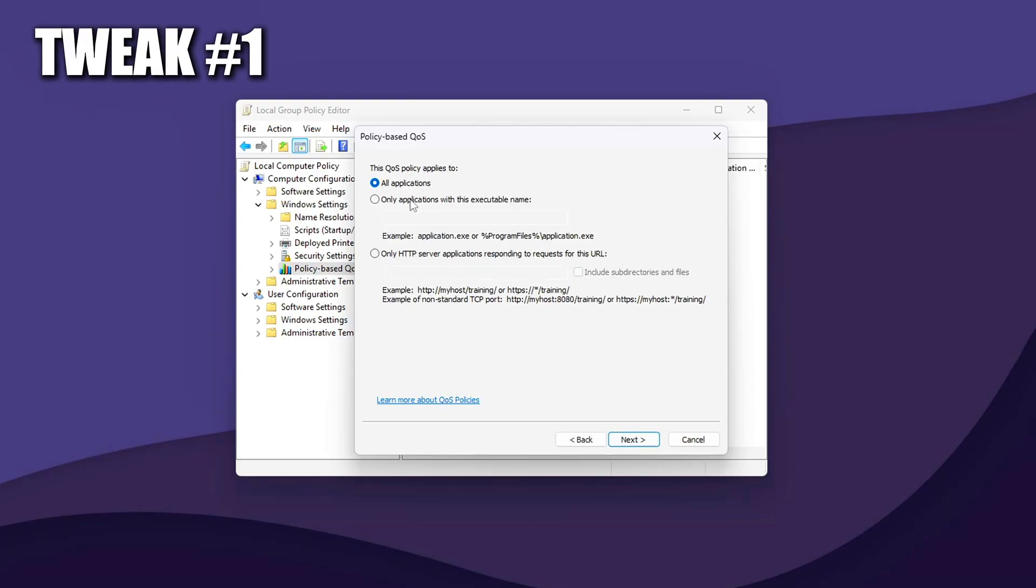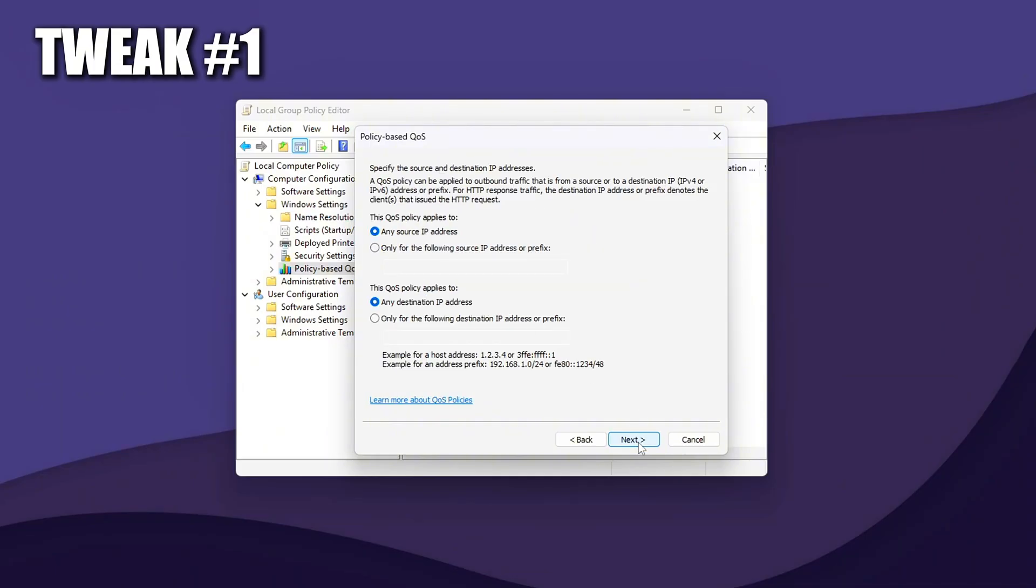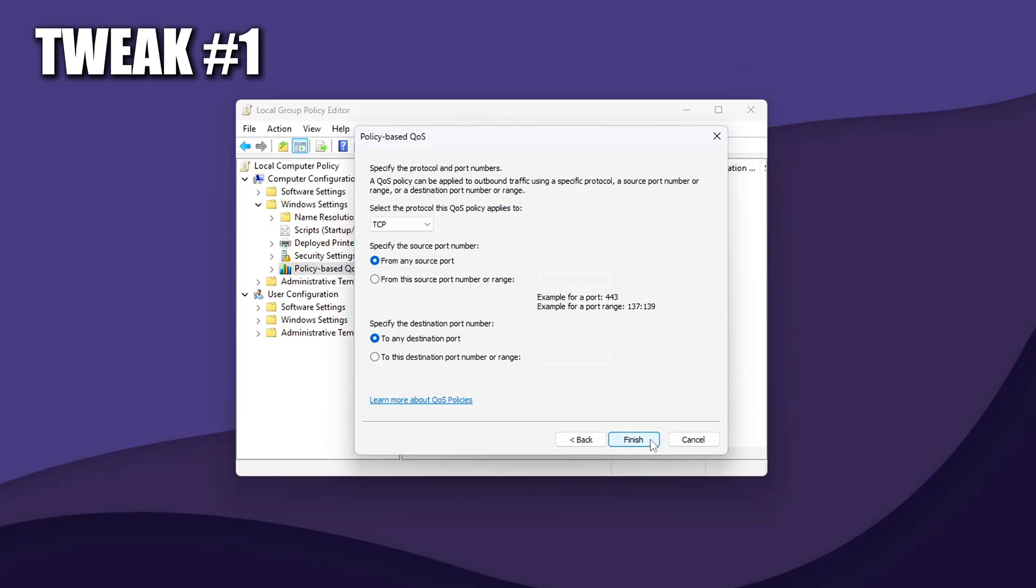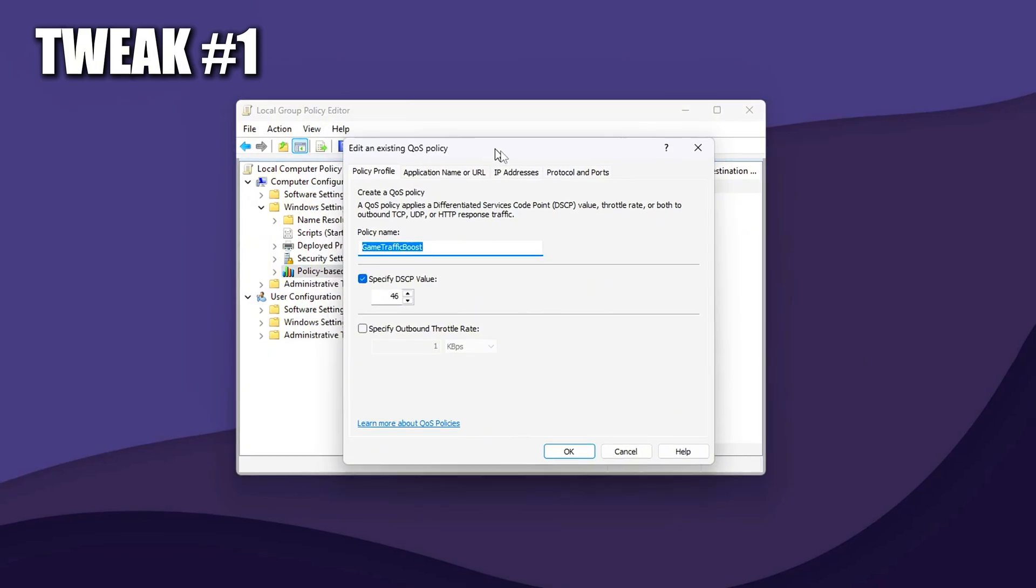Select only Applications with this executable name. Enter the executable name of your game, such as valorant.exe. For ports, optional but recommended for fine-tuning, leave as default to apply to all traffic from the game or specify known UDP/TCP ports used by your game, like Valorant uses UDP 7000 to 8000 range. Finish the wizard and apply the policy.